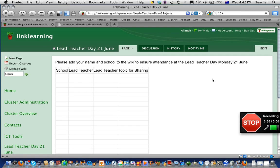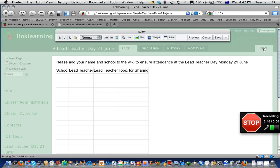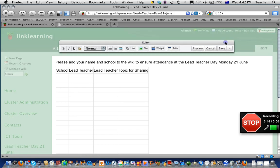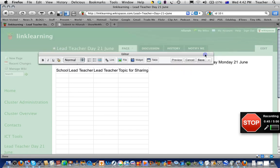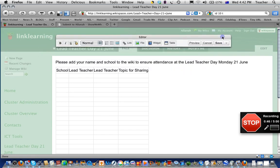Look on the page and up on the right-hand side up here it says the word 'Edit'. Click on the word Edit and you get a floating taskbar that you can move around. If you can't see it, maybe it's up a bit higher. Now we can edit the wiki.